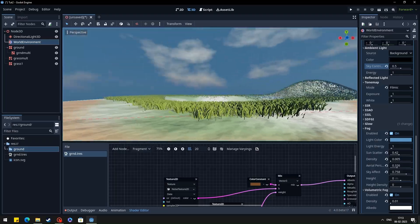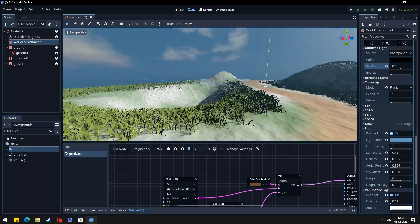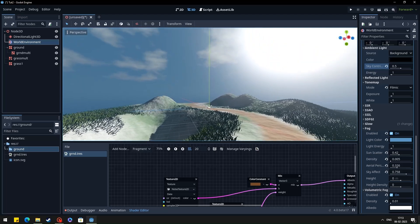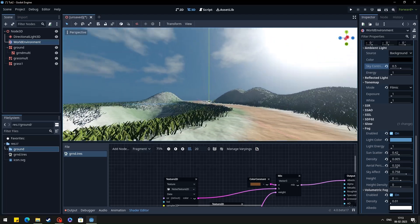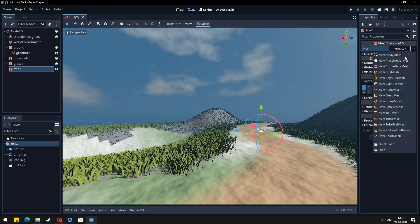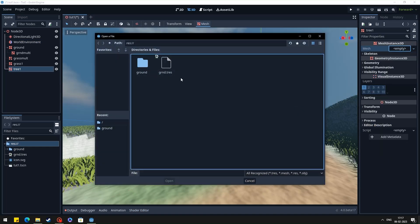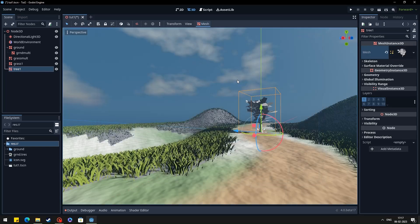So this is the basic scene setup I used to do on all my videos. Now you can add rocks, trees, plants and anything using this same method.